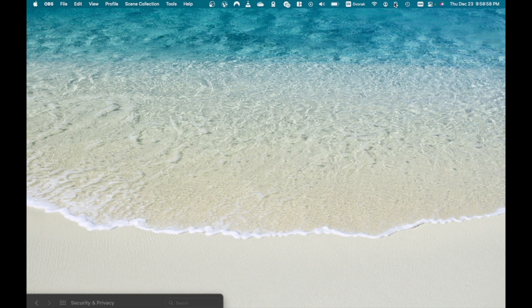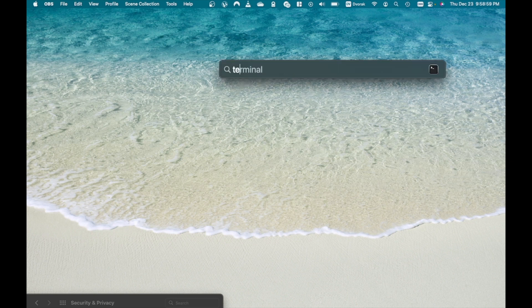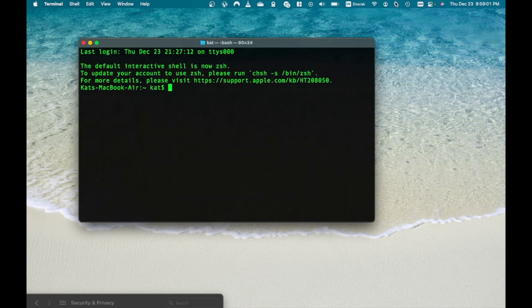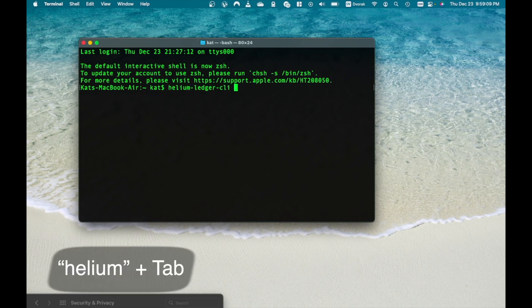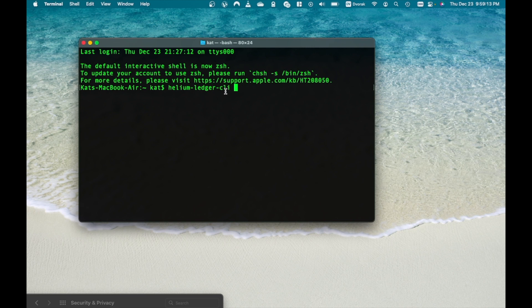Once you move the file from downloads to root directory, open or restart the terminal window and type Helium. Then tab and it should automatically auto-complete the name of the program. If that works, you've done everything correctly.